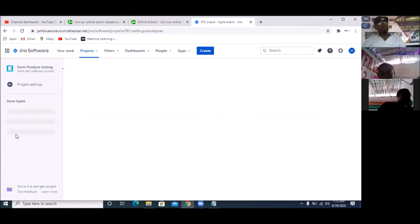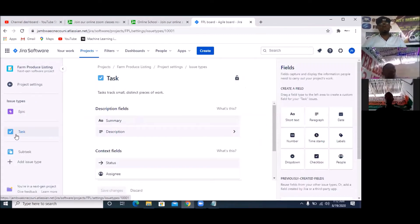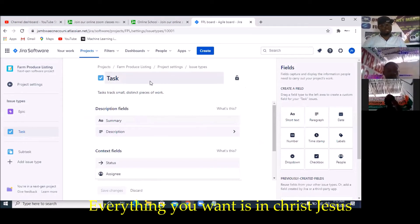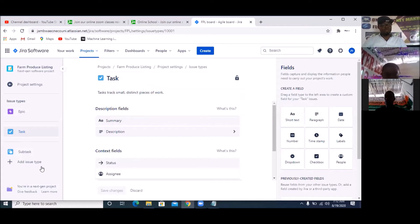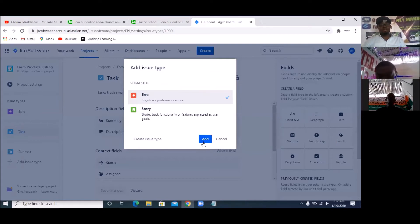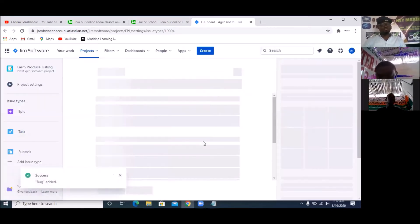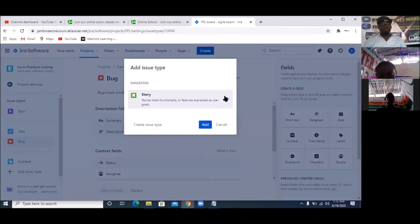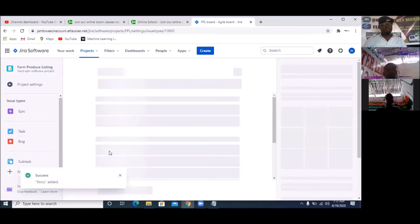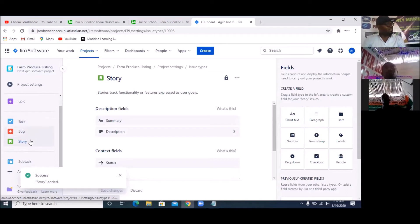The next thing is issue types — what kind of issues are you going to have in your project? You have an issue type known as 'Task', but task is not the only issue. You should have all the different issue types in JIRA — and those other issue types are 'Story' and 'Bug'. To add them, click on 'Add Issue'. I'm going to add Bug, and then I'm also going to add Story. So I now have Task, Bug, and Story — the three types of issues.